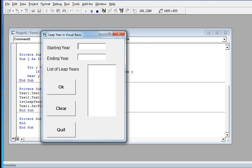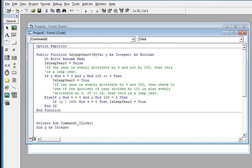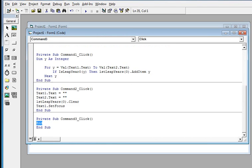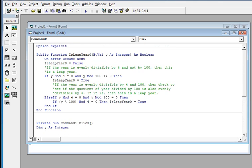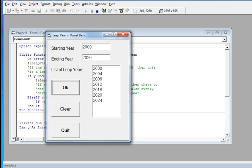When we click the Quit button, our program exits. I will give a link in the description below where you can download the complete source code. Finally, let's try year 2000 to year 2025. The list of leap years is: 2000, 2004, 2008, 2012, 2016, 2020, and 2024.